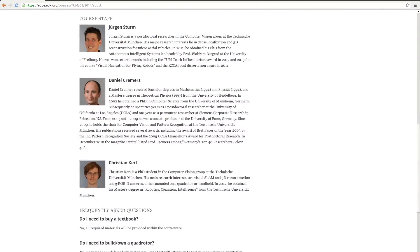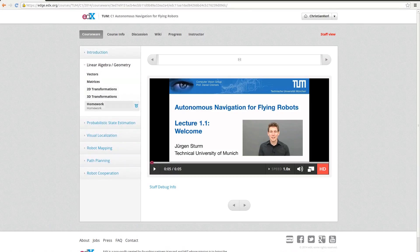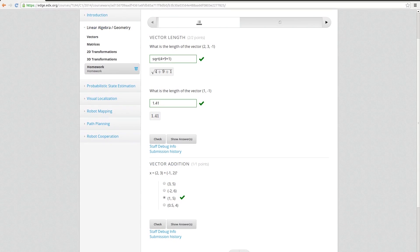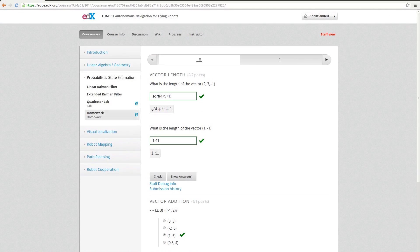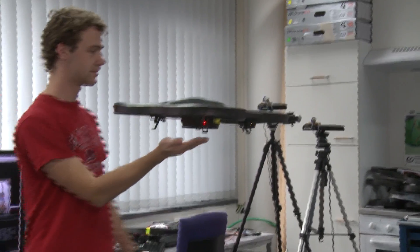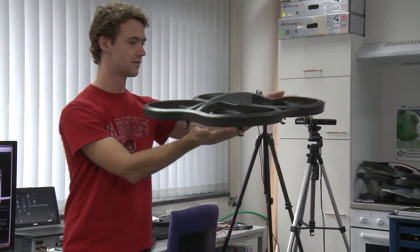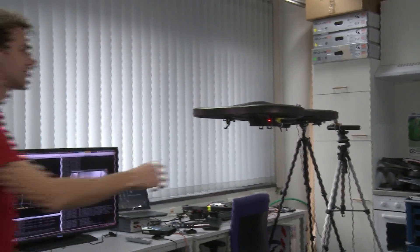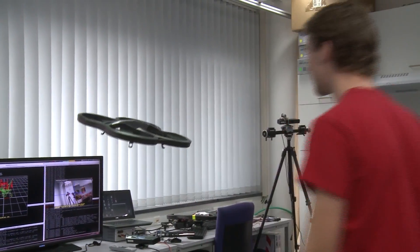The course consists of a series of weekly lecture videos that will be interleaved by interactive quizzes and hands-on programming tasks. To follow this course, we recommend a solid background in linear algebra and 3D geometry. The programming exercises will require you to write small code snippets in Python to make a quadrotor fly in simulation. We took special care that the code you will be writing will be compatible with a real Parrot AR drone quadrotor.